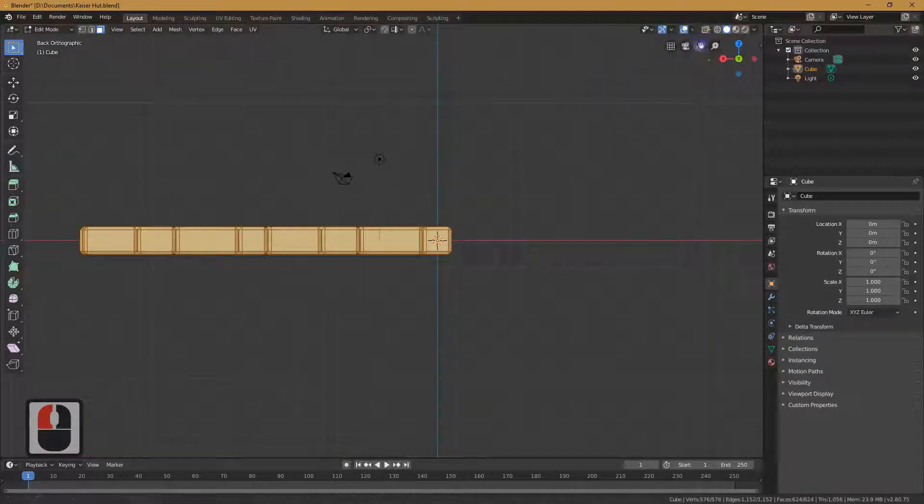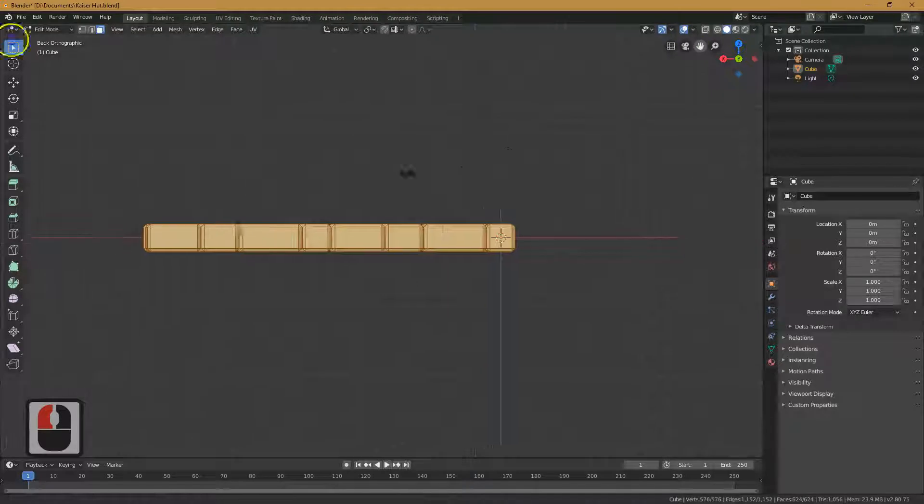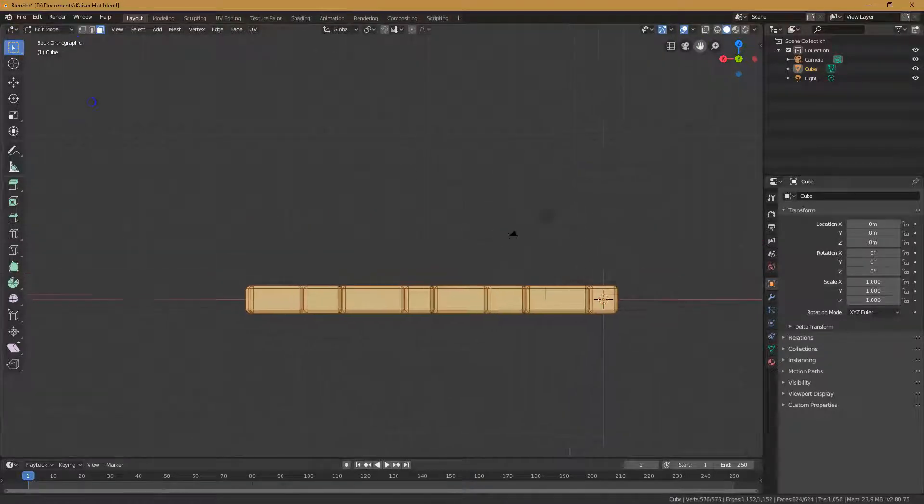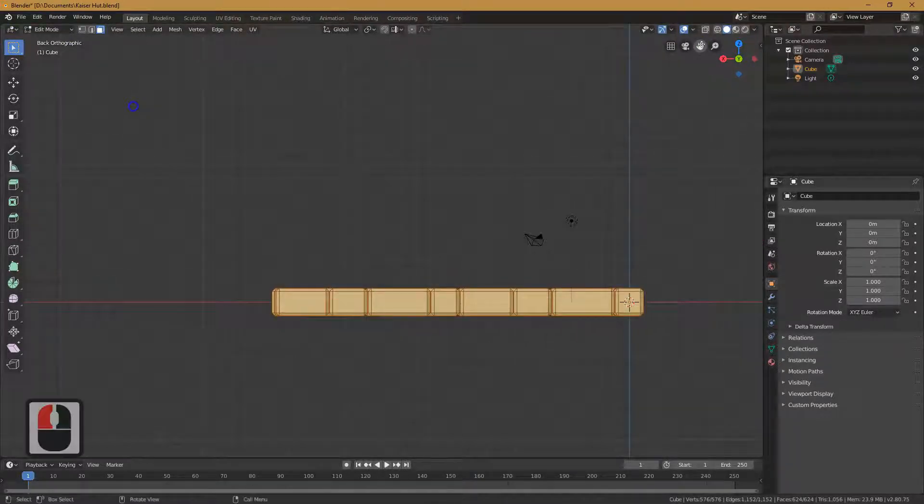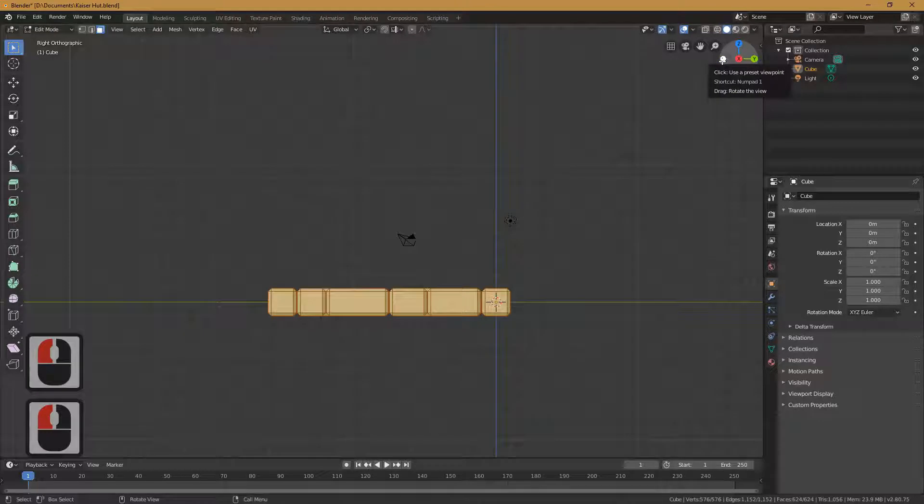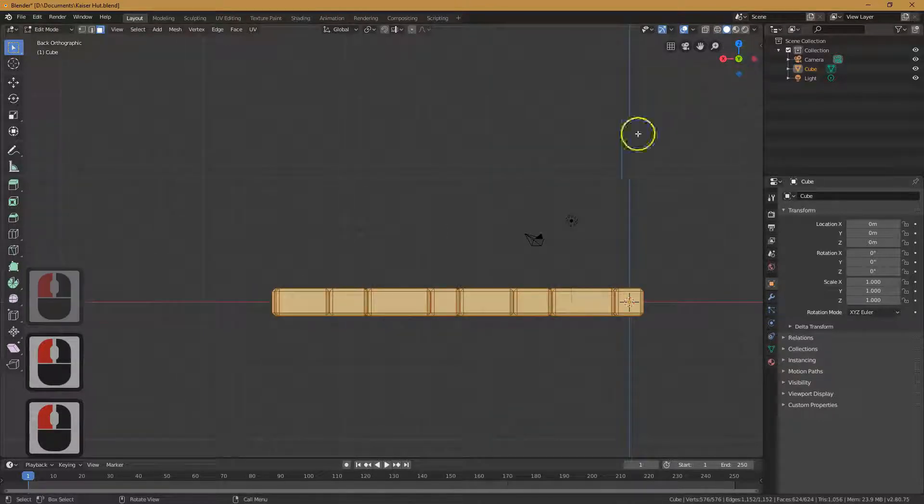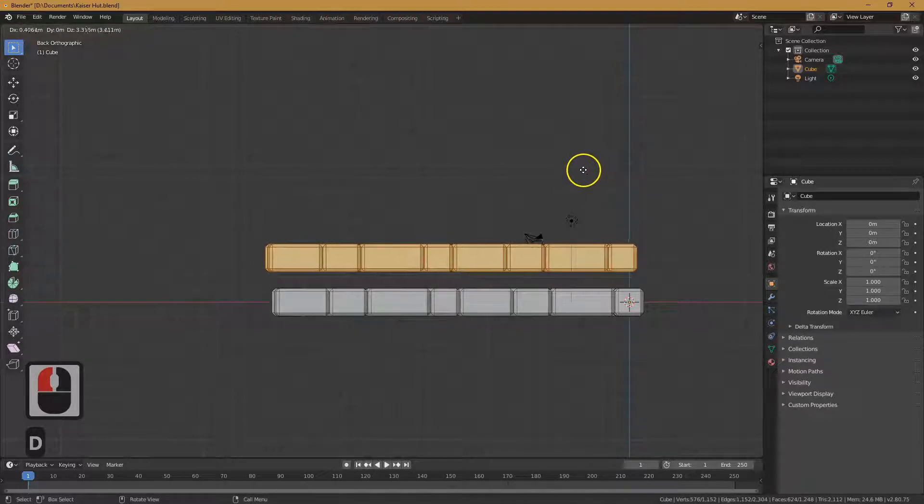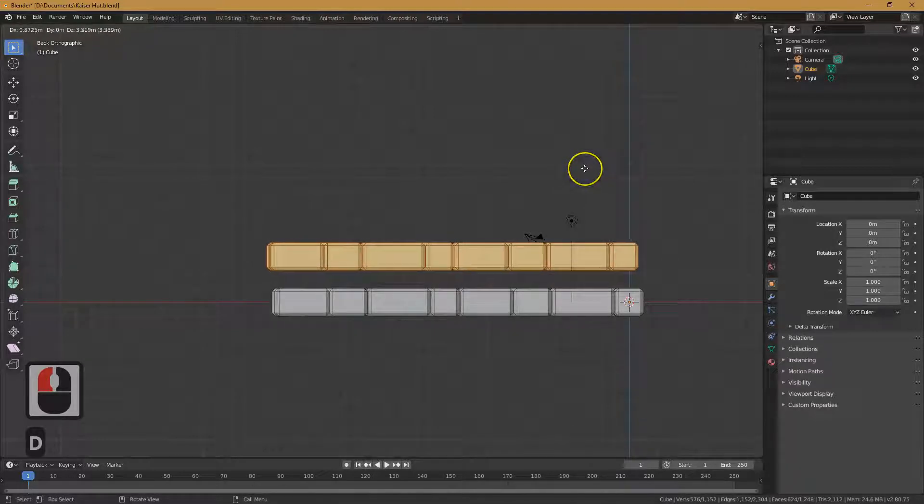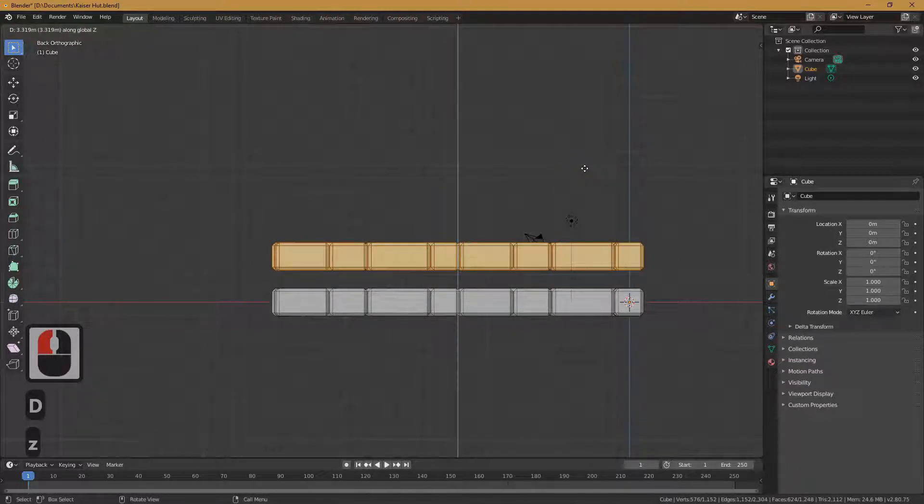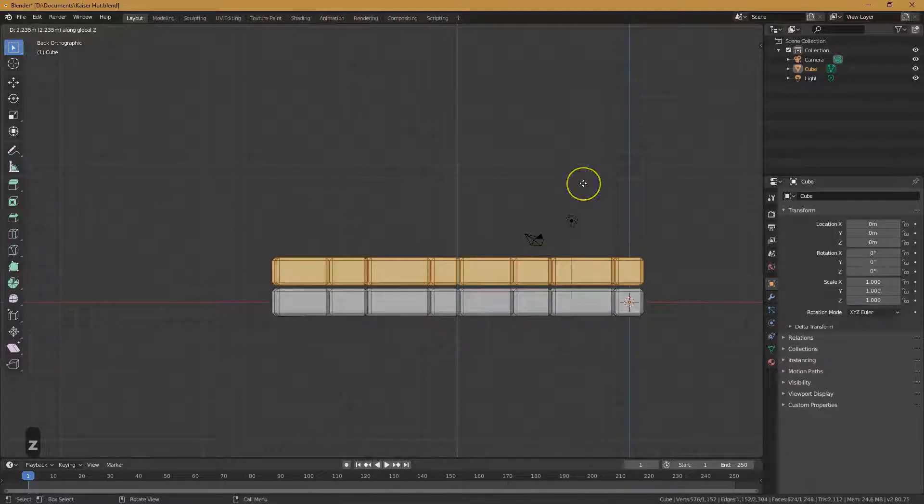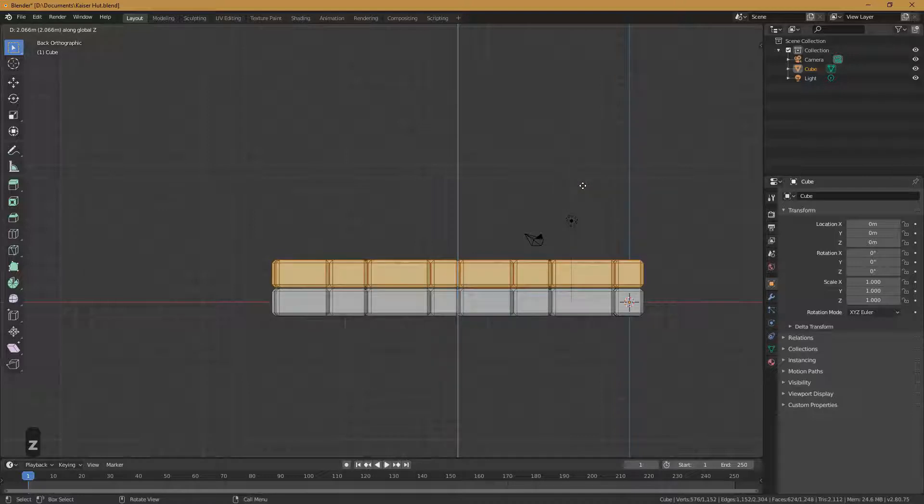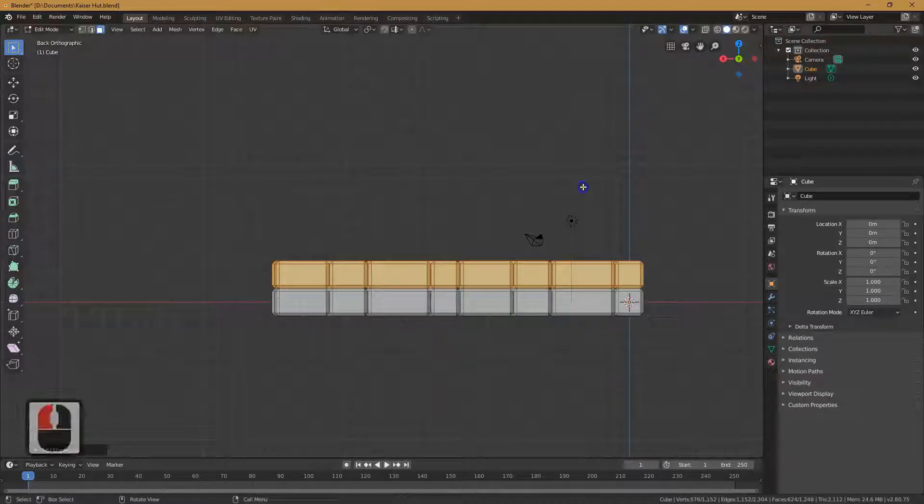That's great. And now I'm going to hit Shift D. And I'm going to hit the letter Z, because I want this on the Z axis. And just on top, perfect. That looks good to me.